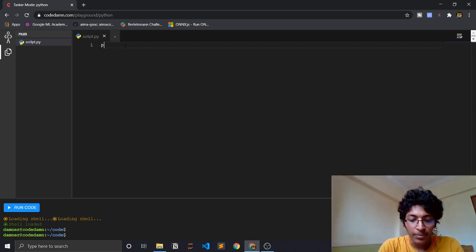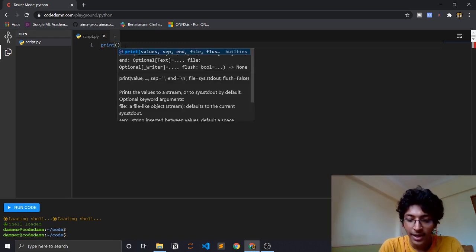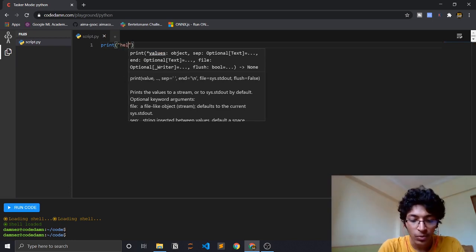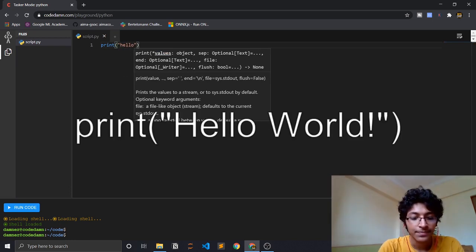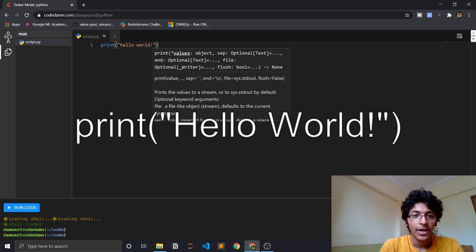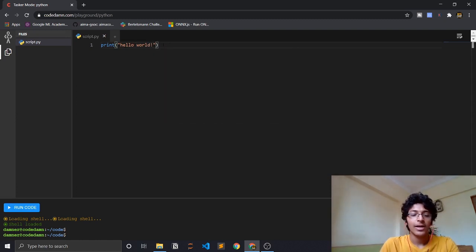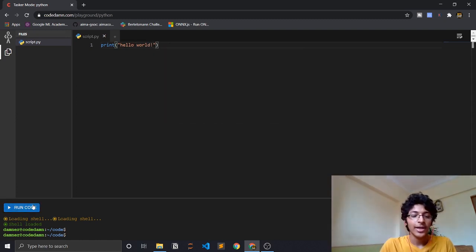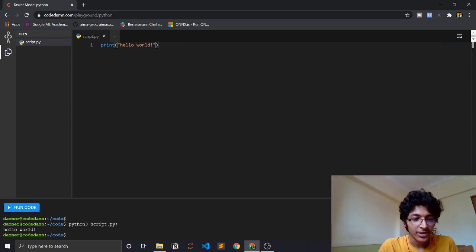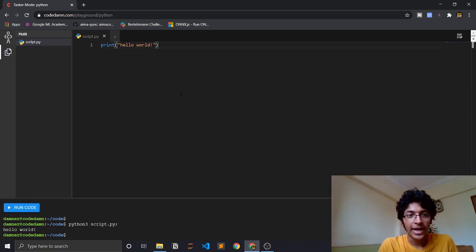You can literally just write print with the parentheses, and over here we can write hello world. That is a pretty simple program, and you can just click on run code and it would say hello world over here. That is just how the setup works.